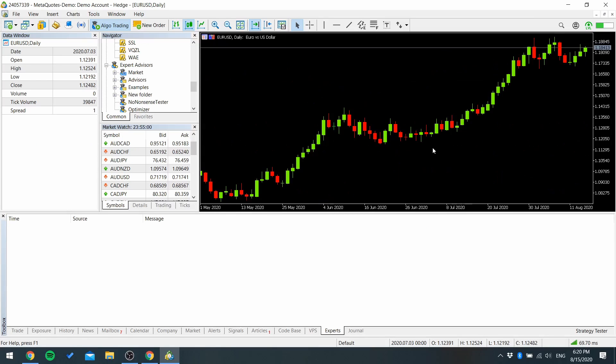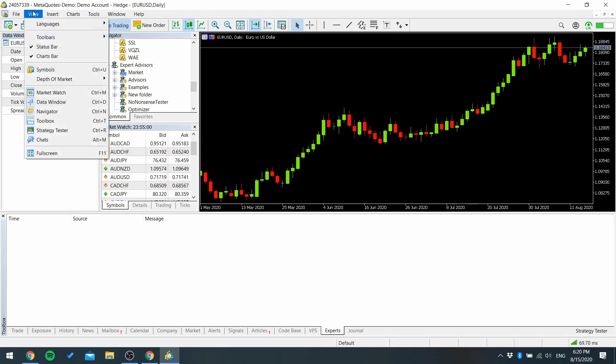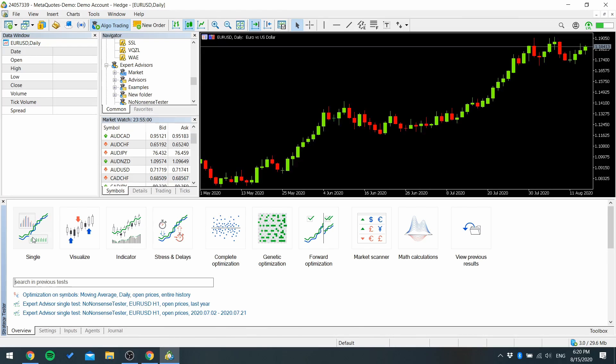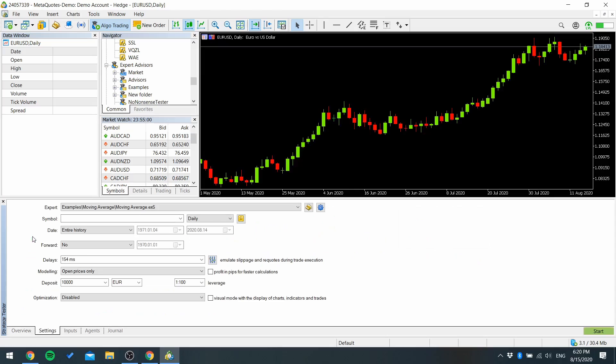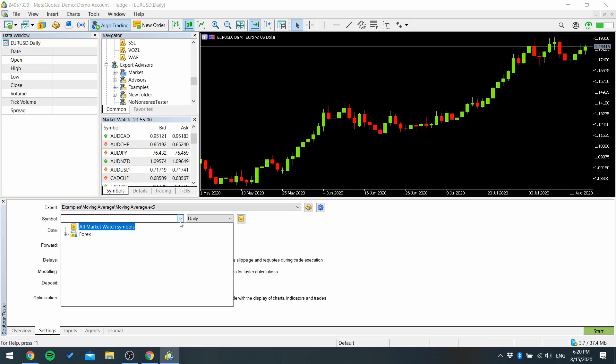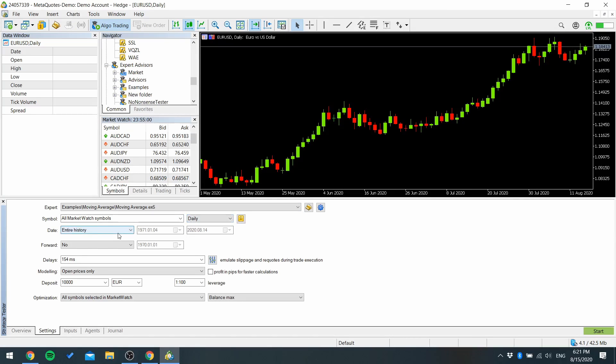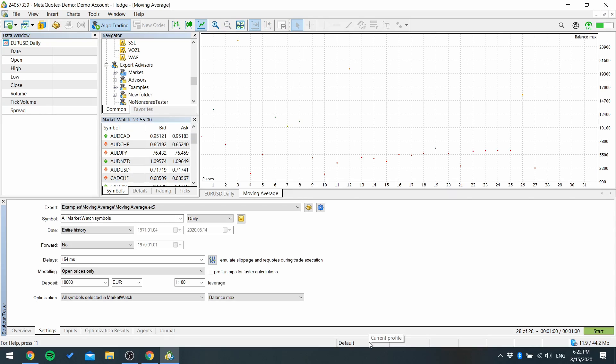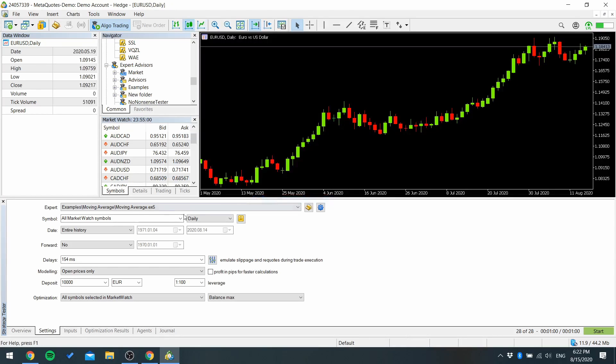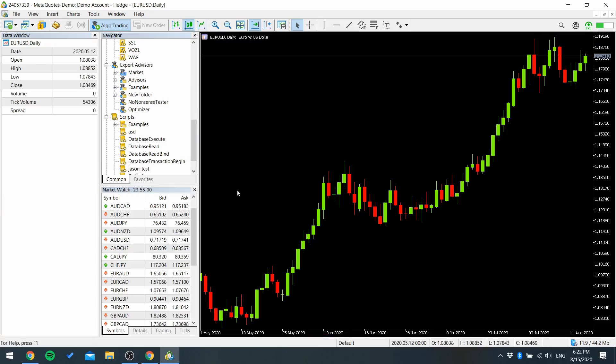Now you have to download history. Open strategy tester. Pick single. It doesn't matter what EA you have here. Pick all market watch symbols. For date I leave entire history and press start. Now it's finished so you can close the strategy tester window.